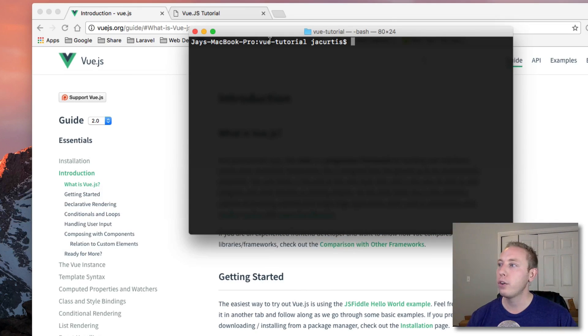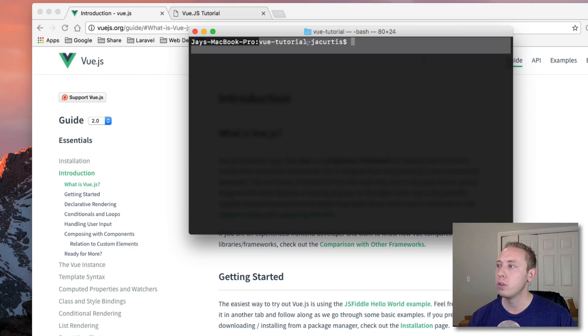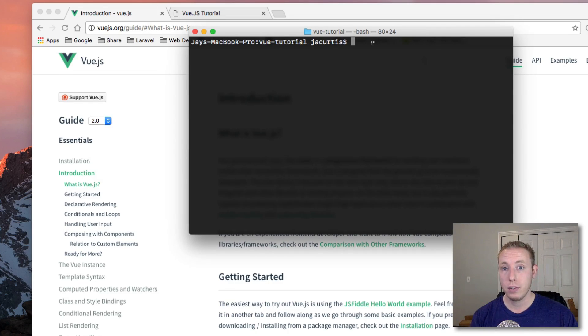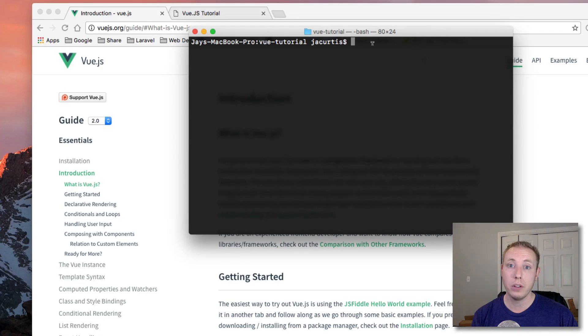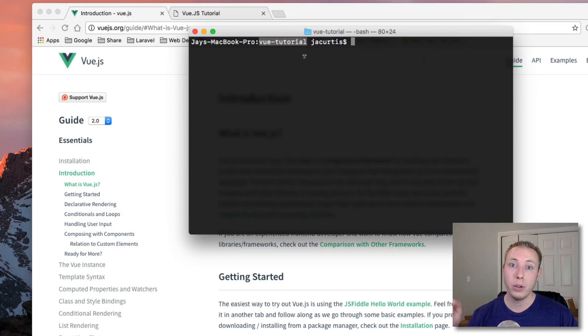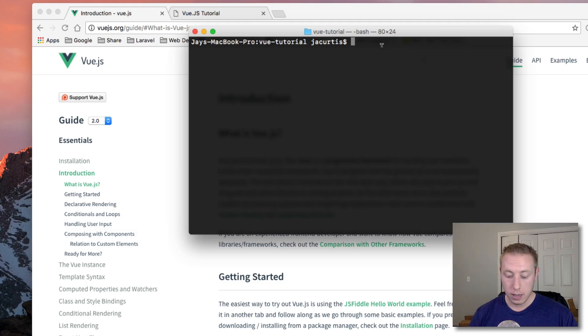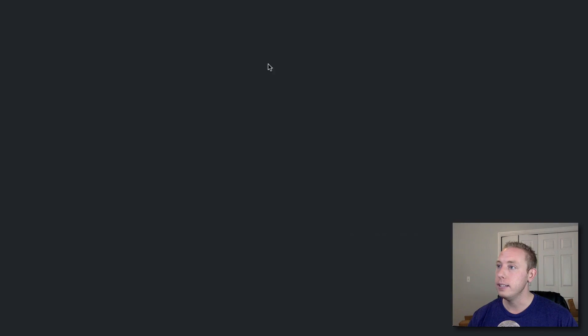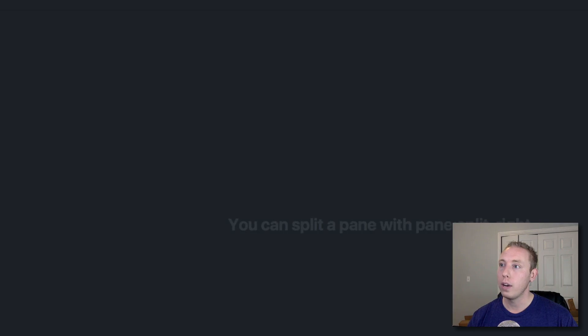You can see I've created a project called Vue Tutorial, and you can download this on Github. It's very basic this time, but you can download all this source code on Github. The link will be in the description. Now let's go ahead and open this up.